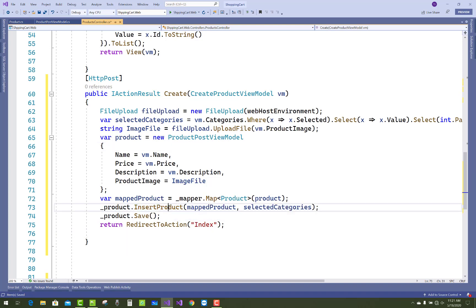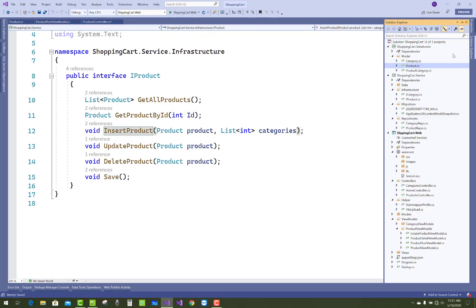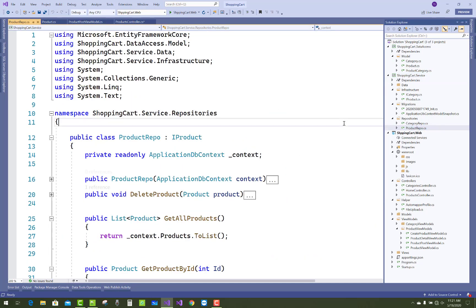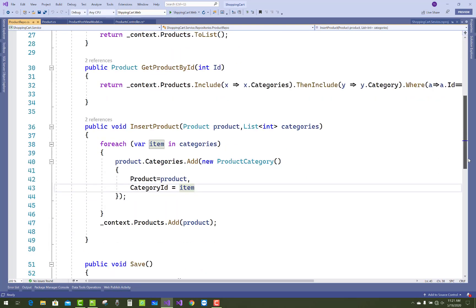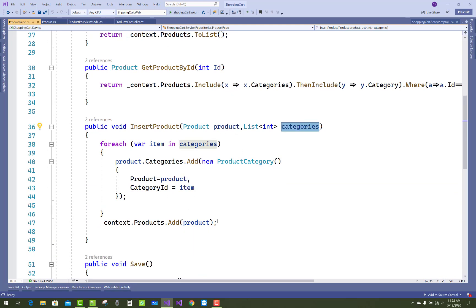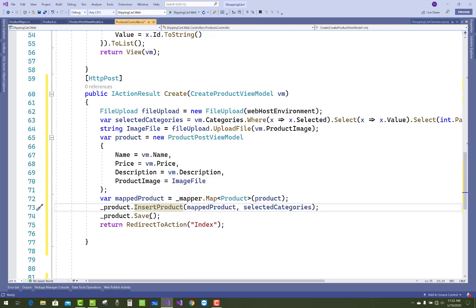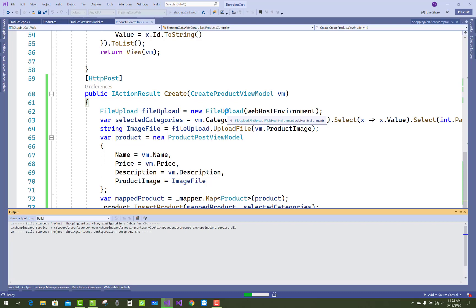After that, pass your insert product repository. The repository has InsertProduct, which takes a Product and a list of integer type categories where your CategoryId is stored. The product will be inserted, then save the selected categories and call SaveChanges.